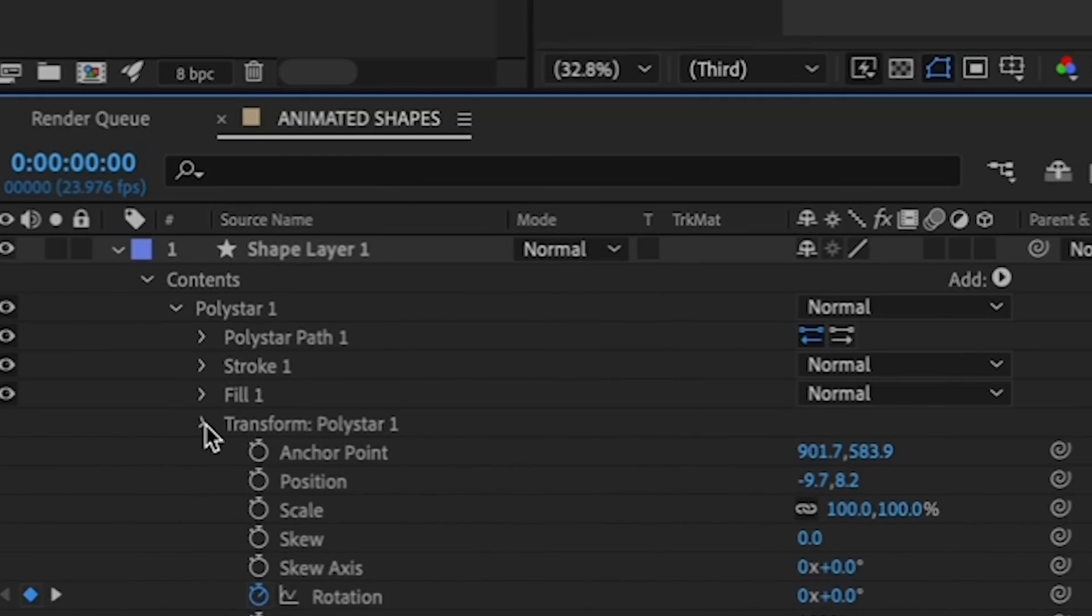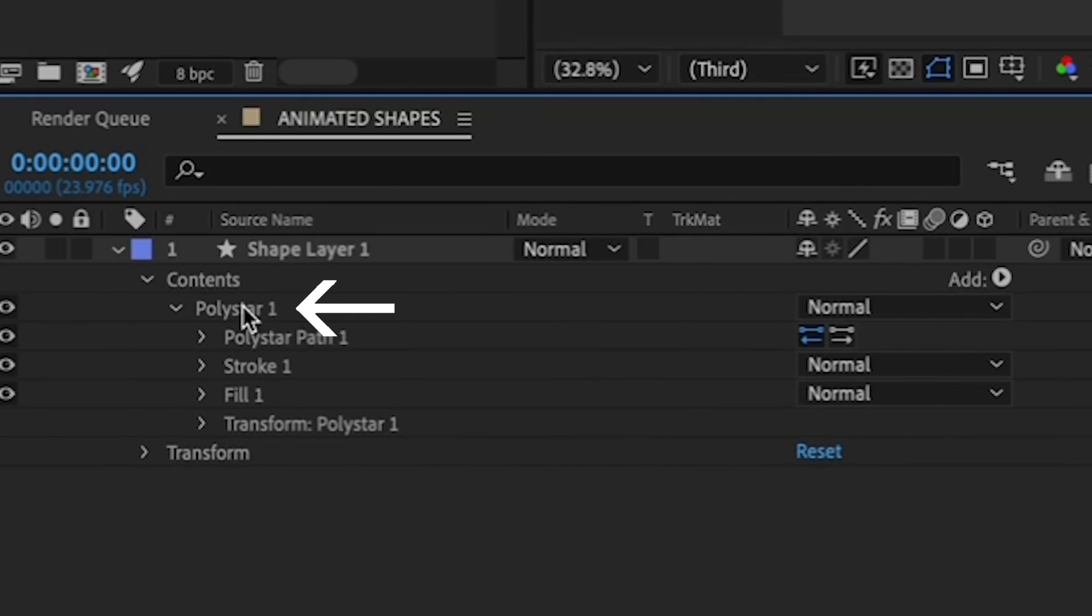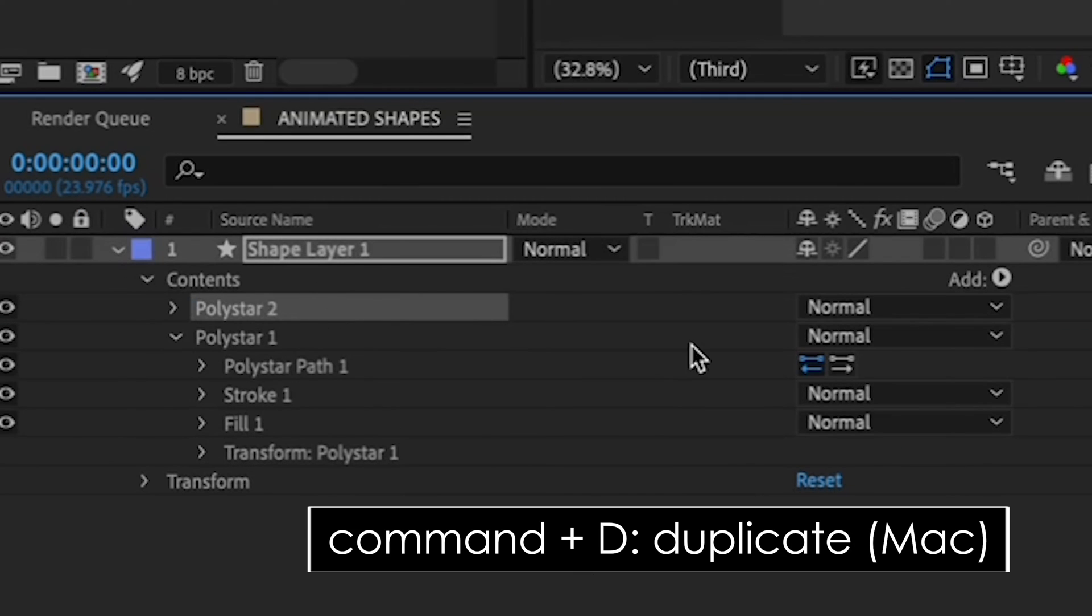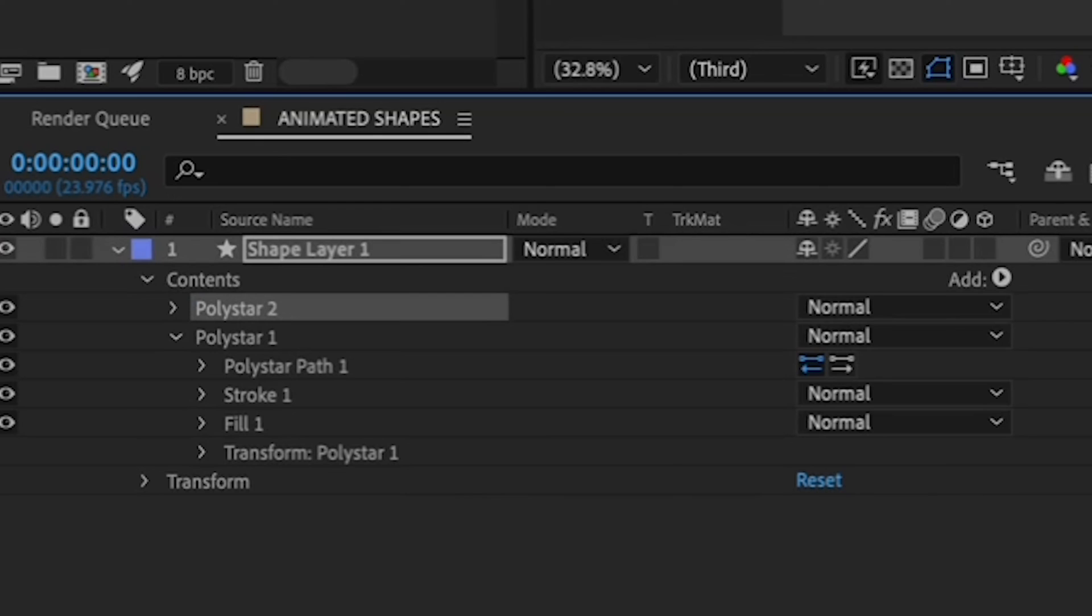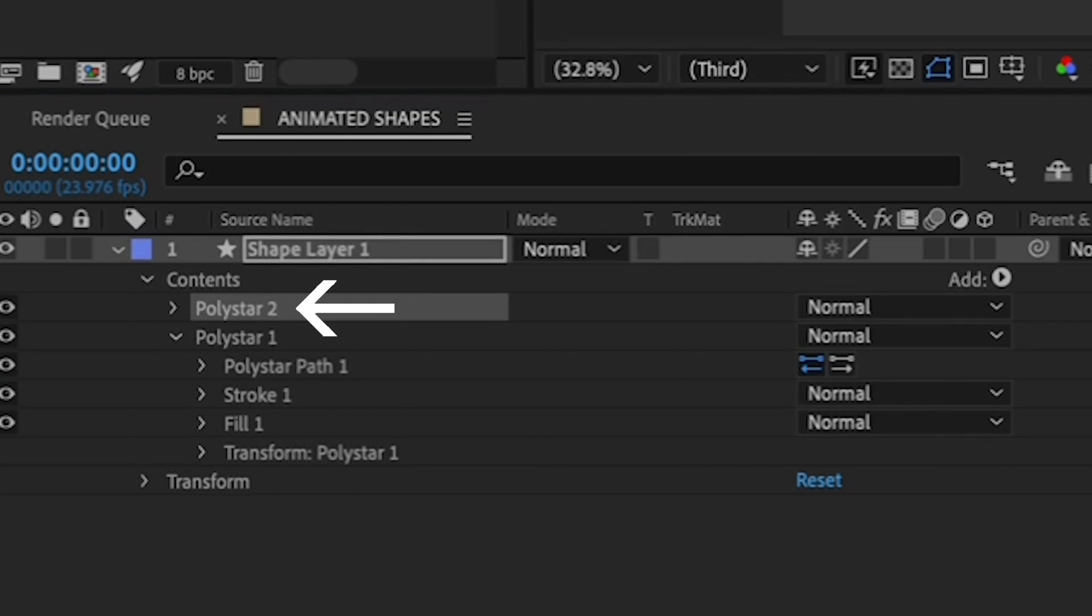make sure your Poly Star 1 shape is highlighted, and hit Command-D to duplicate it. The duplicate is automatically named Poly Star 2 and it appears directly above Poly Star 1.